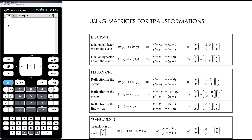This is our fourth video on transformations and here we want to look at using matrices for transformations. This is really the only reason that matrices still remain in the methods course — because we need to be able to work with them with transformations.